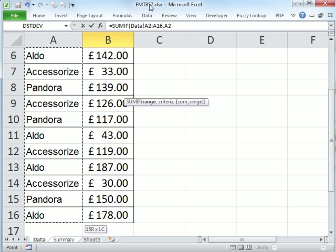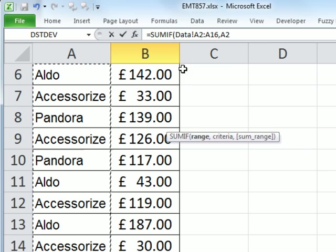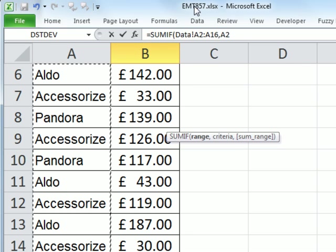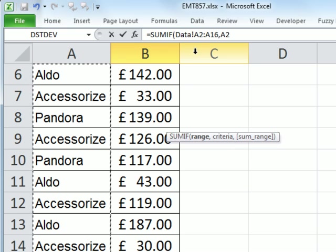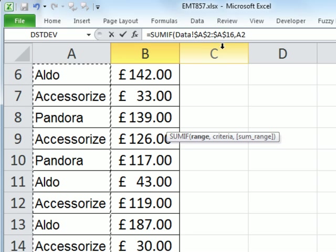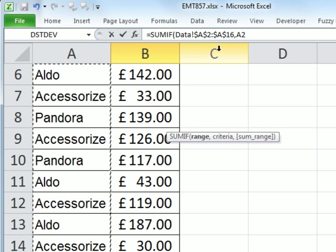Now you can see the formula bar up here shows our formula. Data, exclamation point - that exclamation point is the syntax for sheet reference. So we have A2 to A7. Now I'm going to need to lock this, so I'm going to hit the F4 key. You can see it puts the dollar signs, so we lock it.